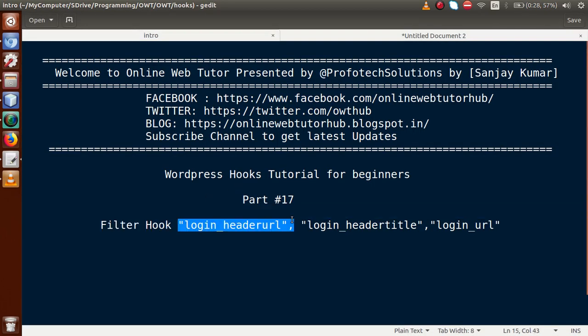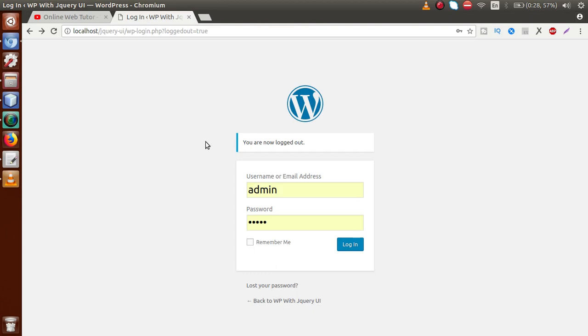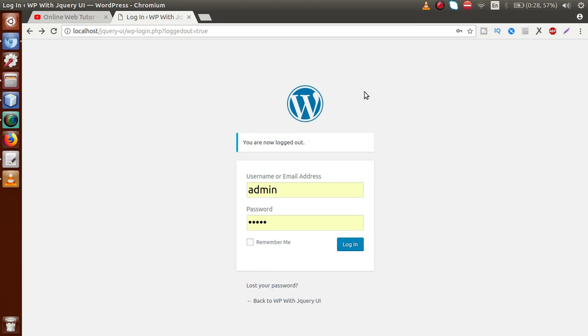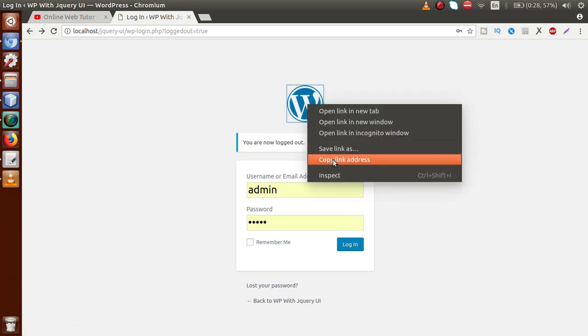In this video session we will discuss some simple filter hooks related to the login screen. This is our login screen, and here we have the logo. Suppose we have made a custom login page for our custom setup. If I hover on this logo, we can see the message 'Powered by WordPress'. So if we want to change this message — this is our custom logo of our blog — we need to change this message as well.